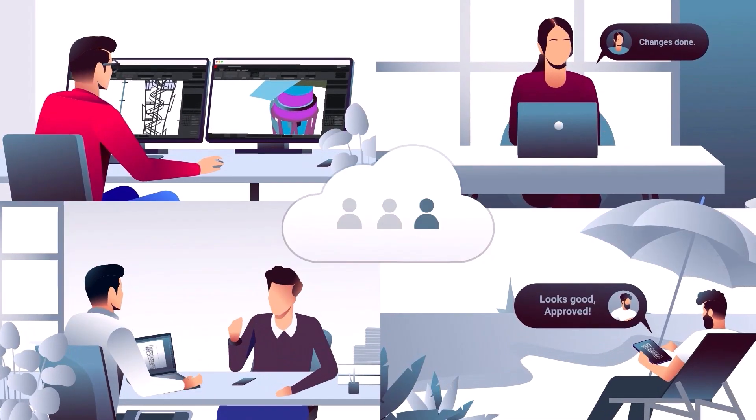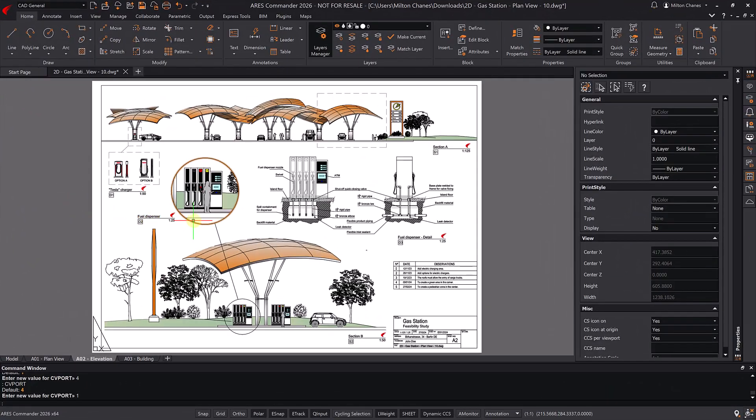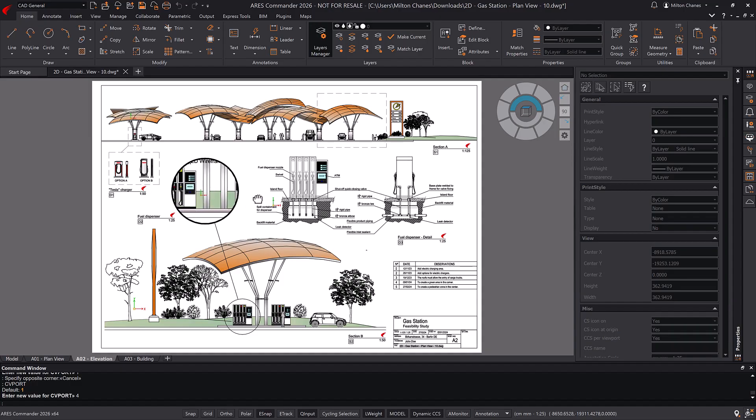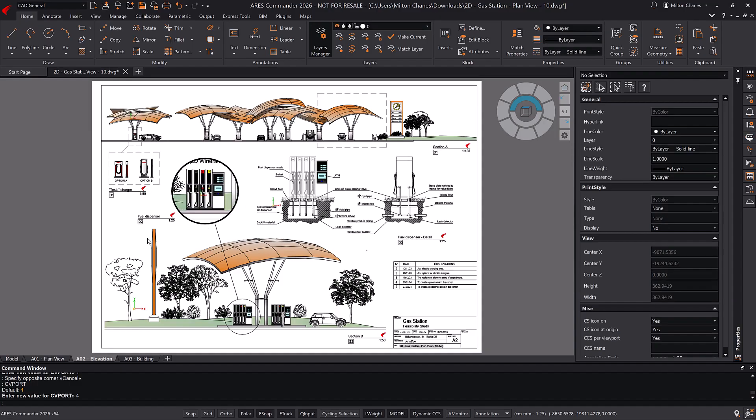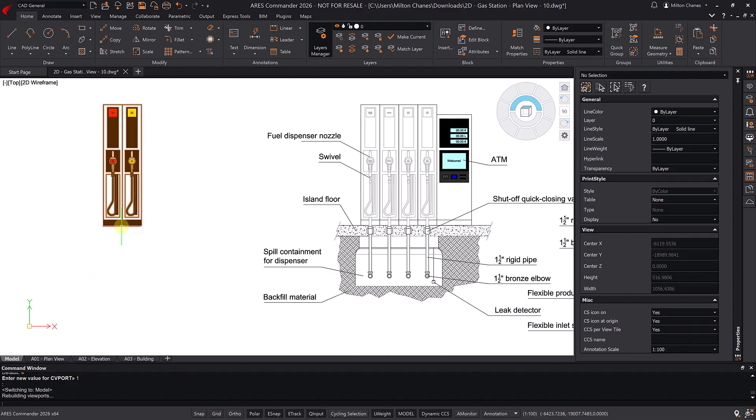Ares Commander provides maximum compatibility with DWG files, allowing you to open, edit, and save in the same format natively, with no conversions and no compromises in features.